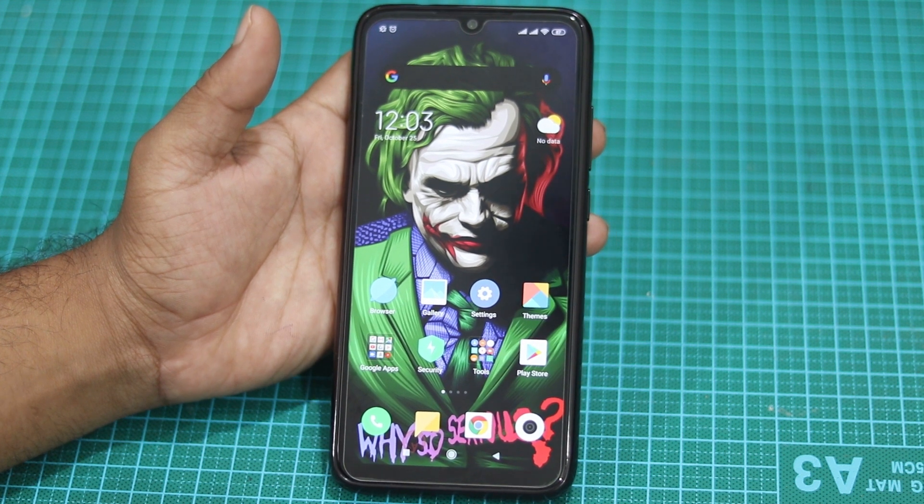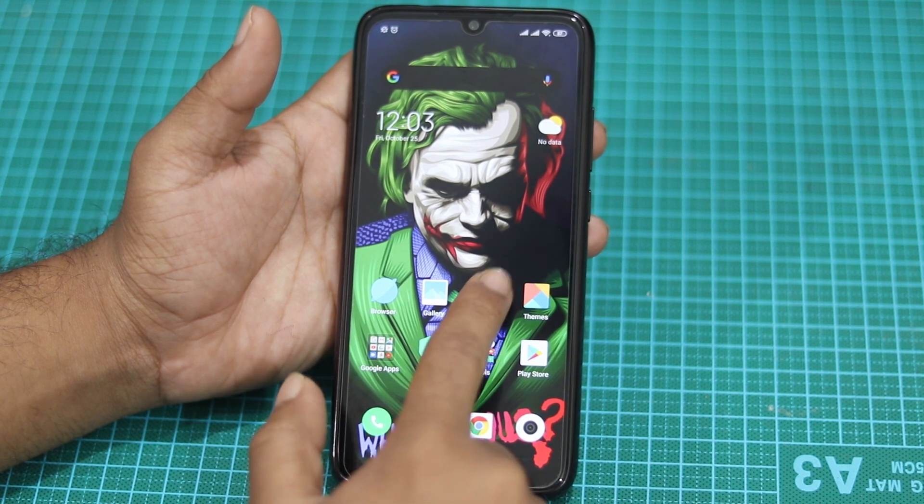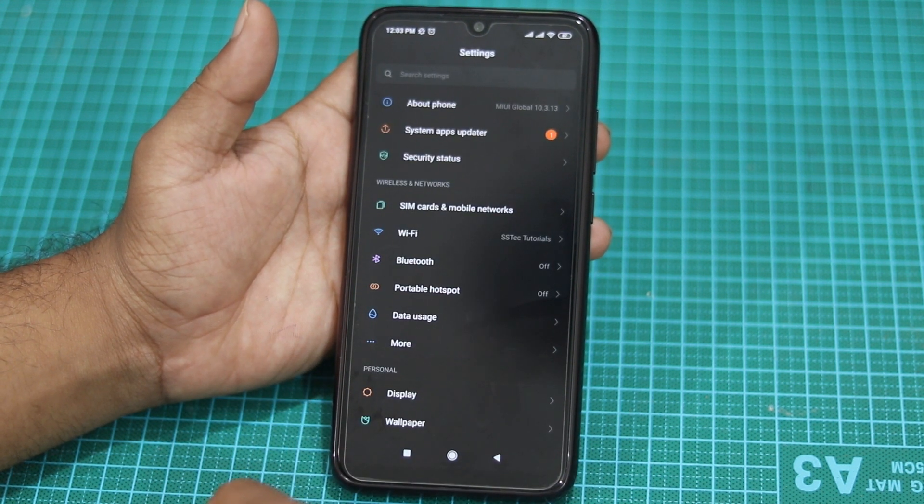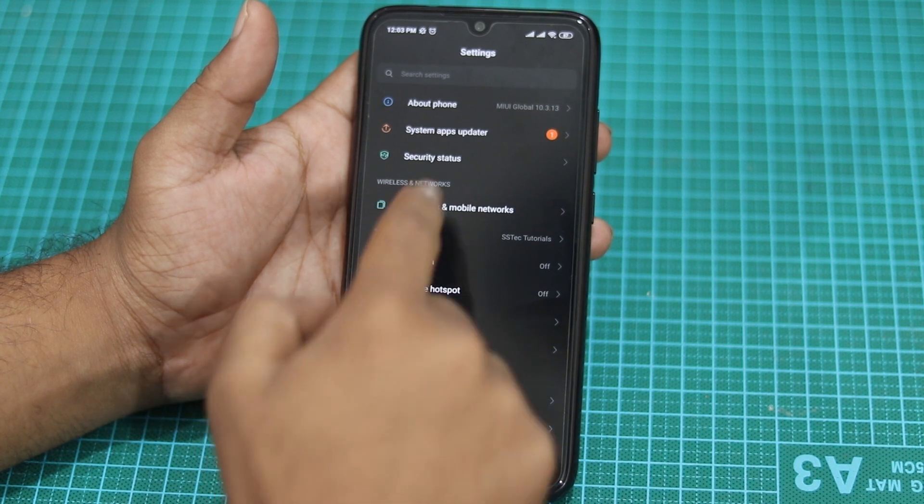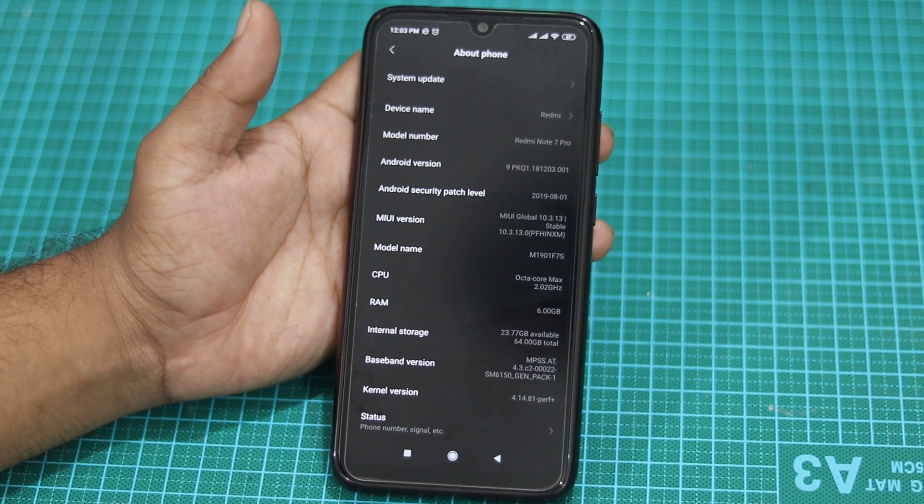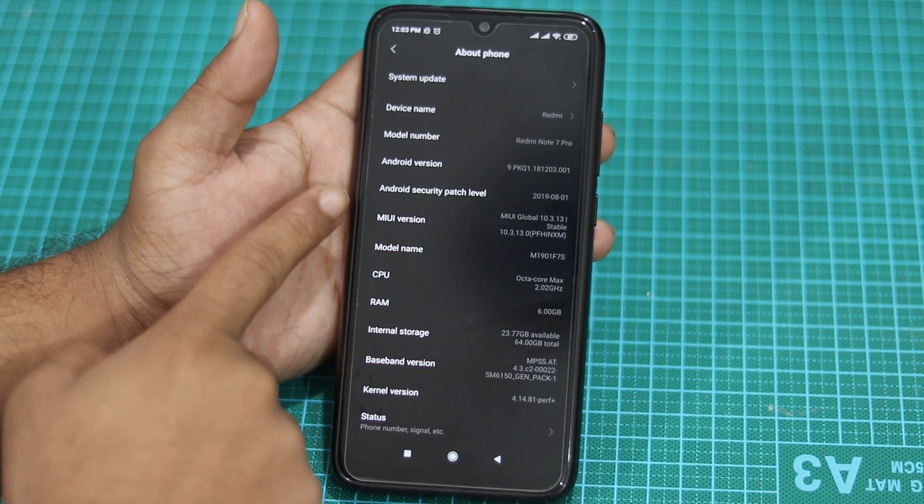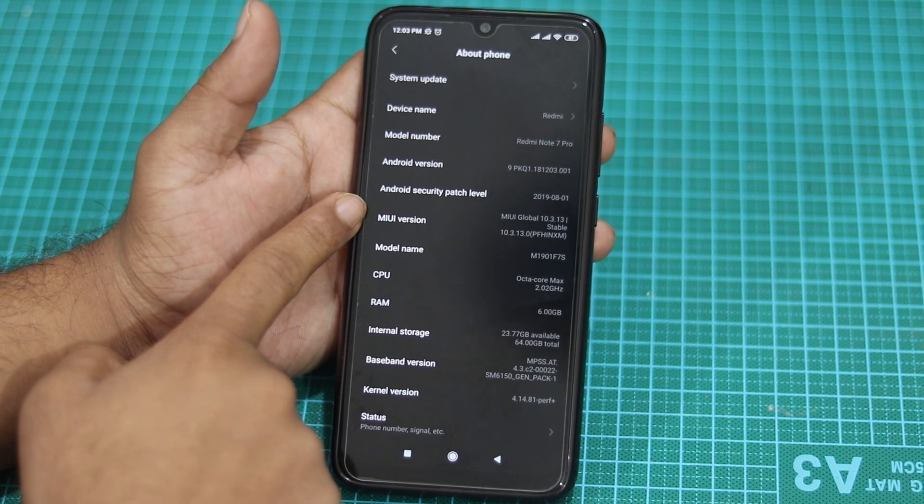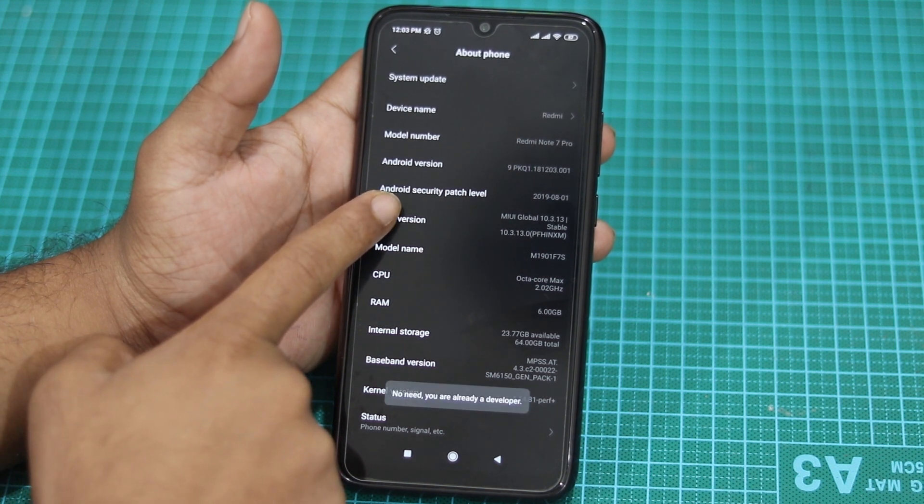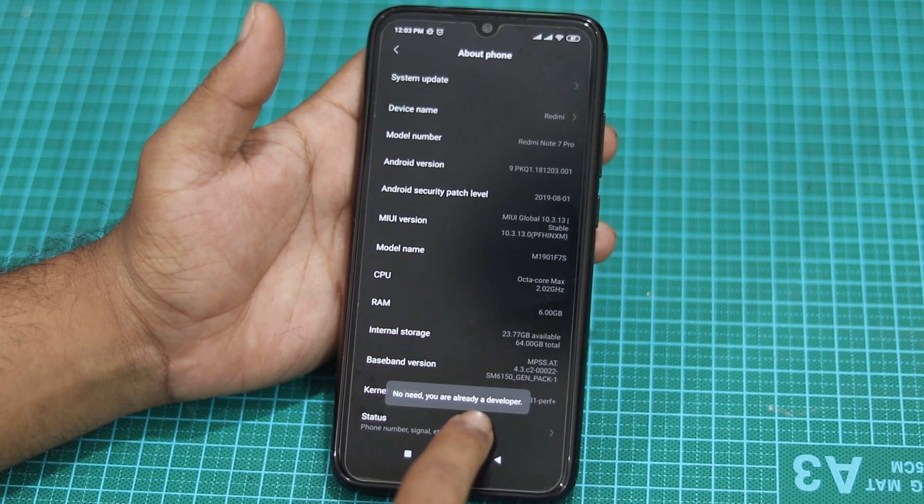Okay guys, to unlock the bootloader, first of all tap on Settings, then go to About Phone, and tap five times on MIUI version. That will enable the Developer Option of your phone.